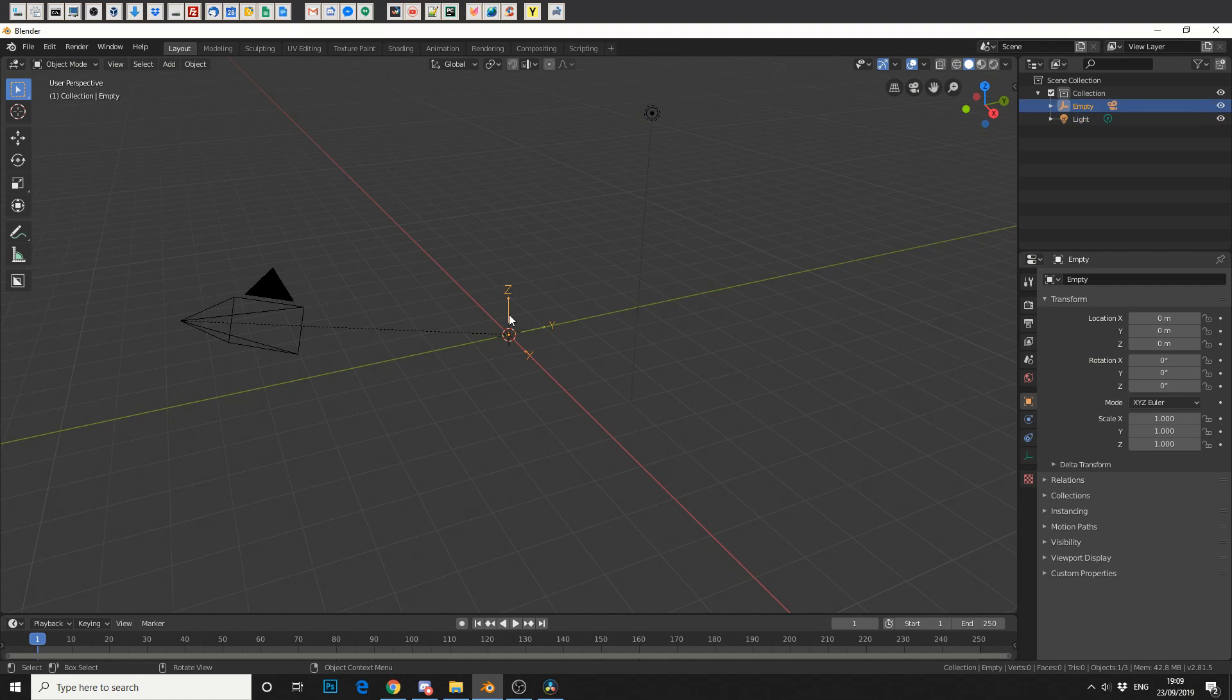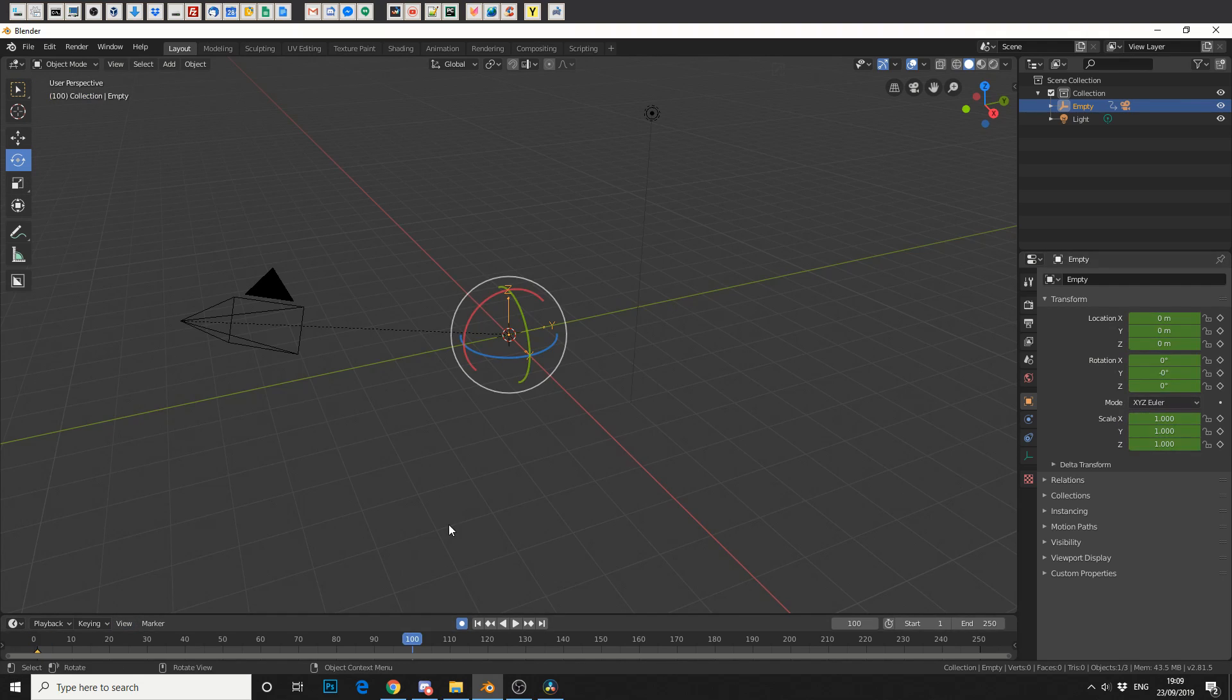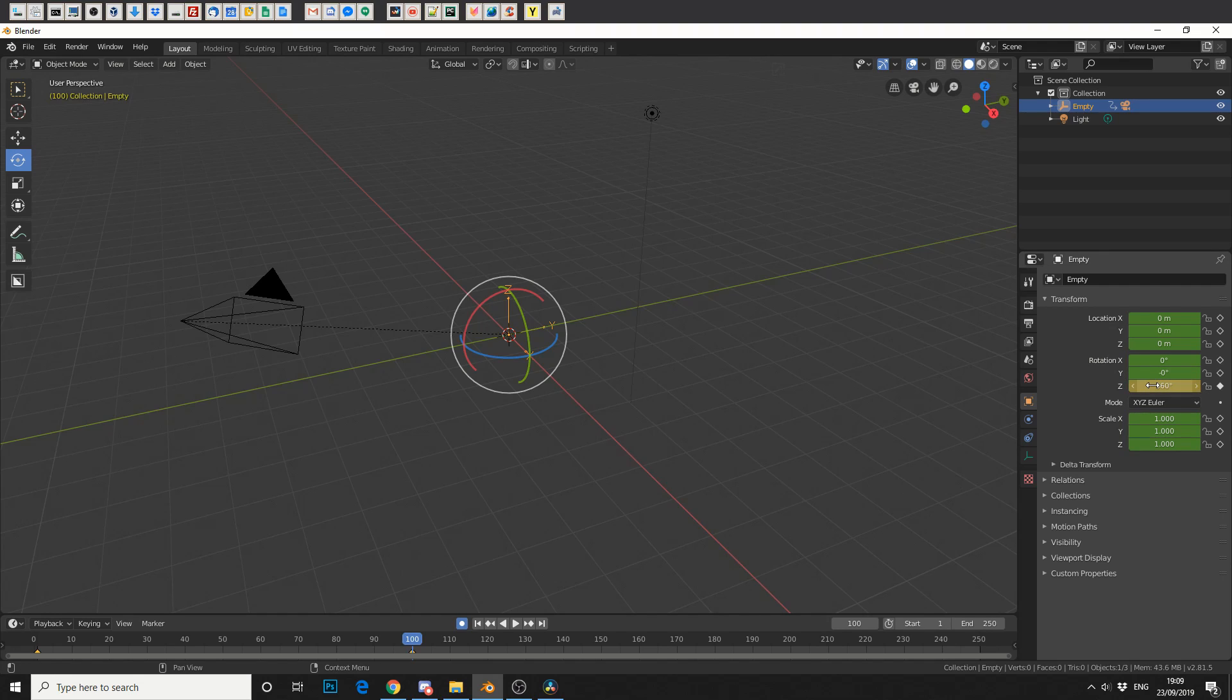Now what I'll do is I'll select the arrows again and I'll put auto keyframing on just to help me, and then I'll go to rotate. Now if you just click you'll see that it actually sets a keyframe.